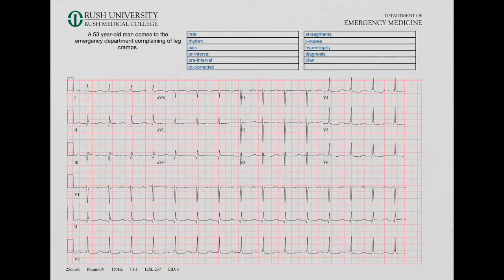I thought we would go over the answers to these five EKGs I sent out to you. We're going to go through them fairly quickly. You can pause this and watch it over if you need to, or review the relevant concepts on the website. Let's go.